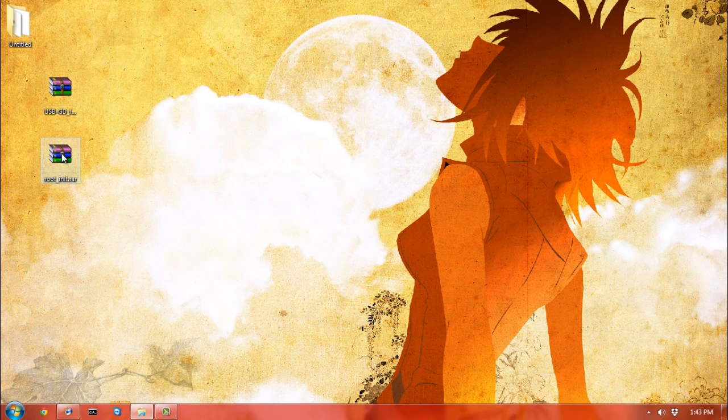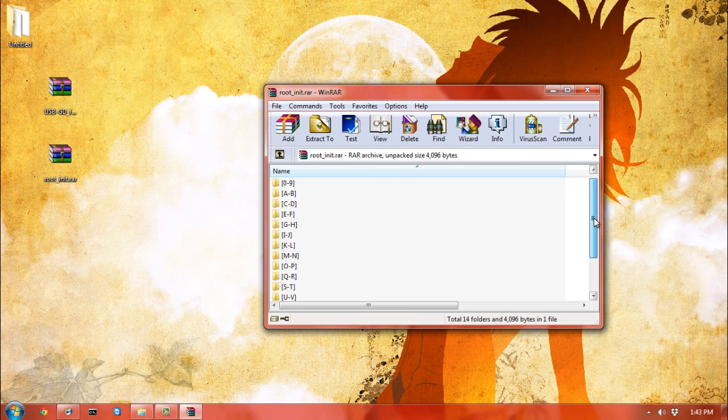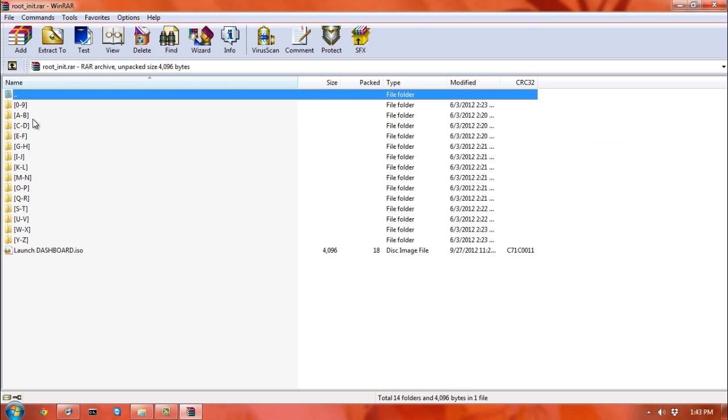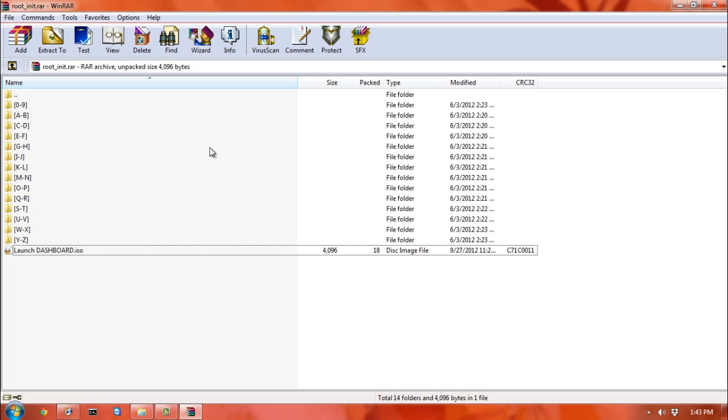The rootinit.rar file, when you go inside, is pretty much all empty folders. MNemo kindly made these folders so you can start sorting your games and not have to create new folders everywhere. The important file is this launch dashboard ISO—this is what's going to actually give you a menu when you turn the adapter on.